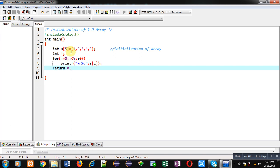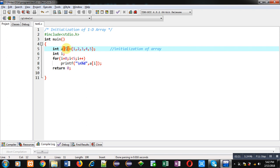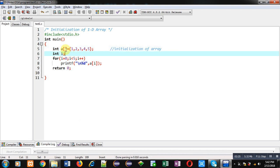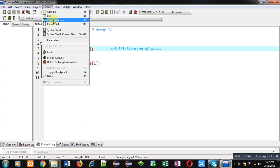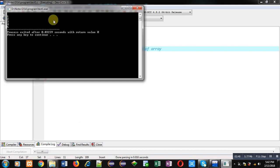You can do this in the program wherever you require this initialization if you don't want to receive values from the user. Now here if I remove this 5 then also this is correct because size of array will be provided by the counting of these values. Here 5 elements are available that's why size of array will be 5. So again I am executing this code. You can see it is executing properly and all the elements are displayed on console.